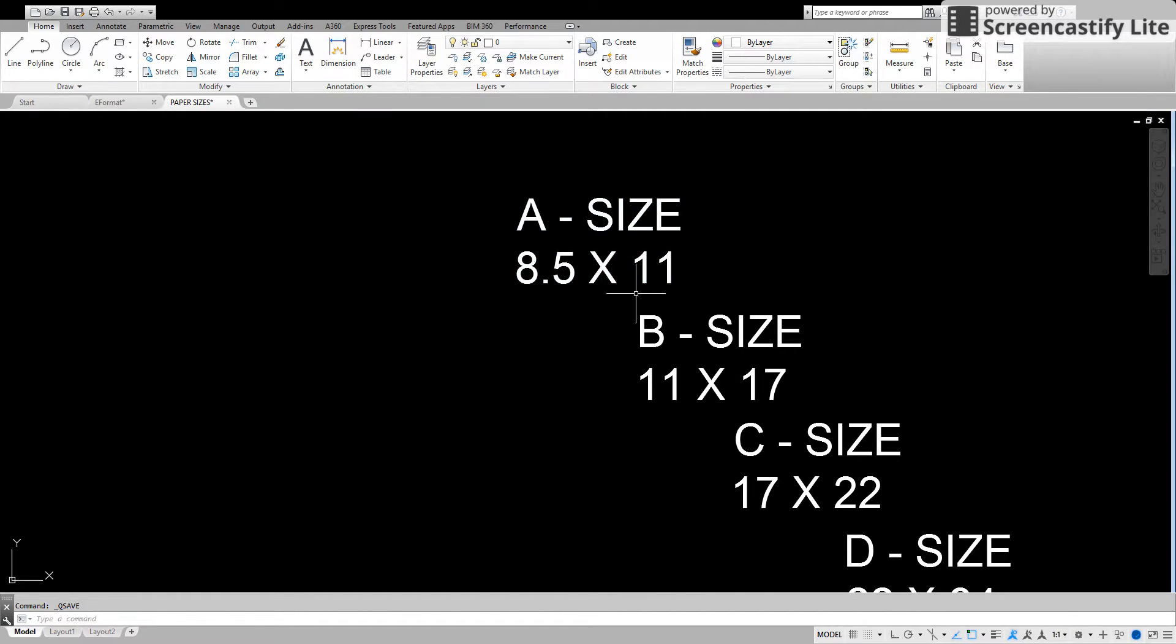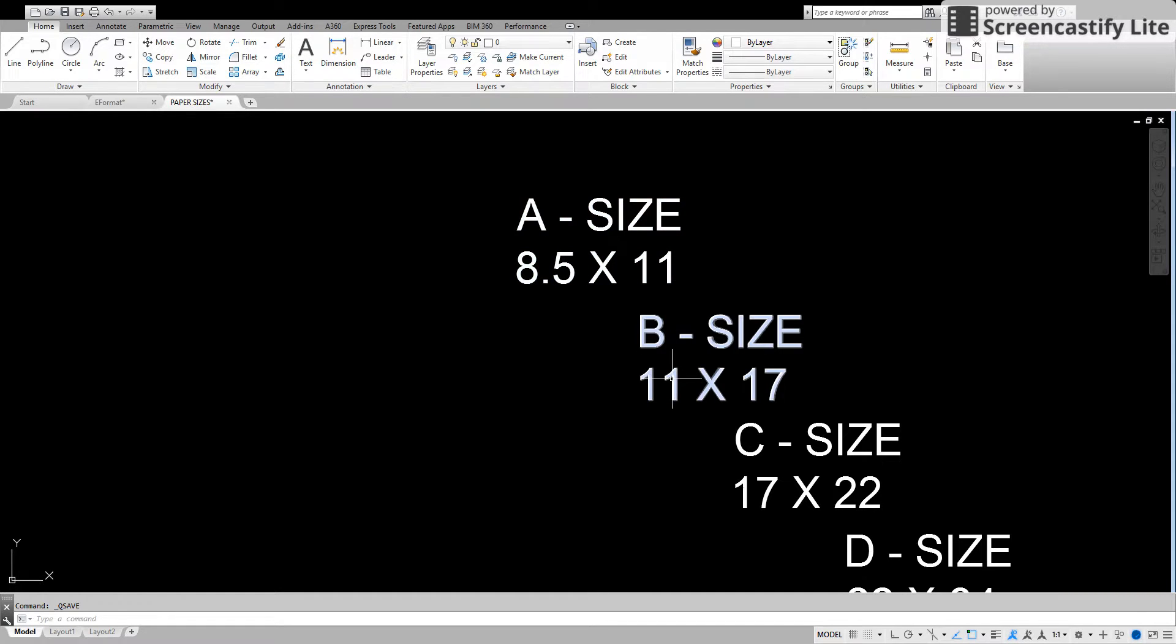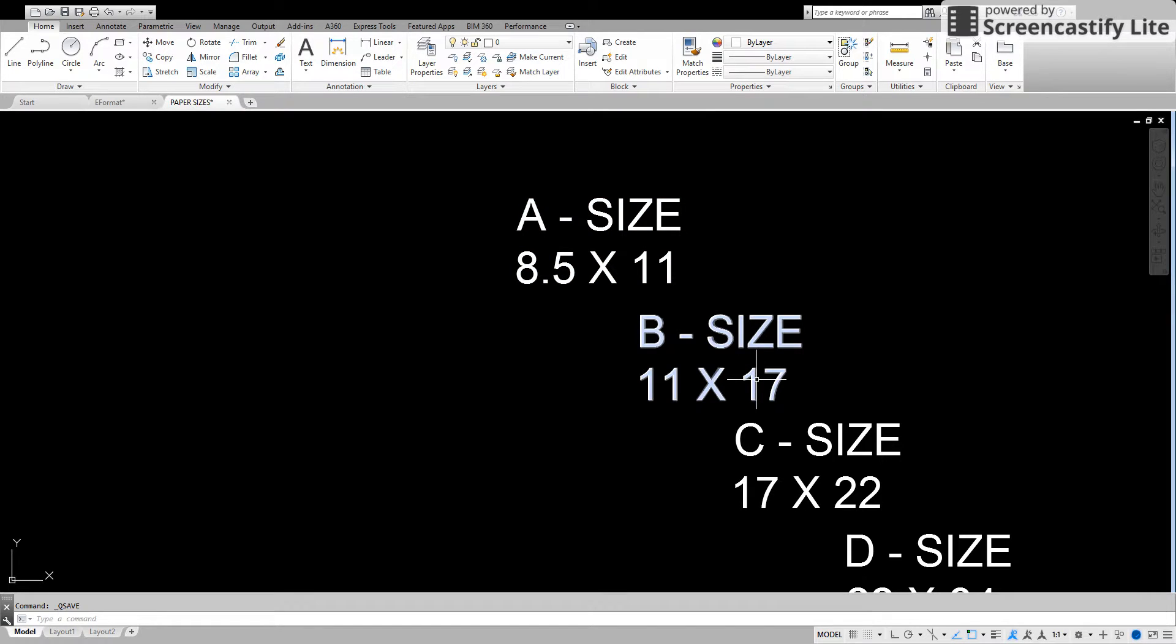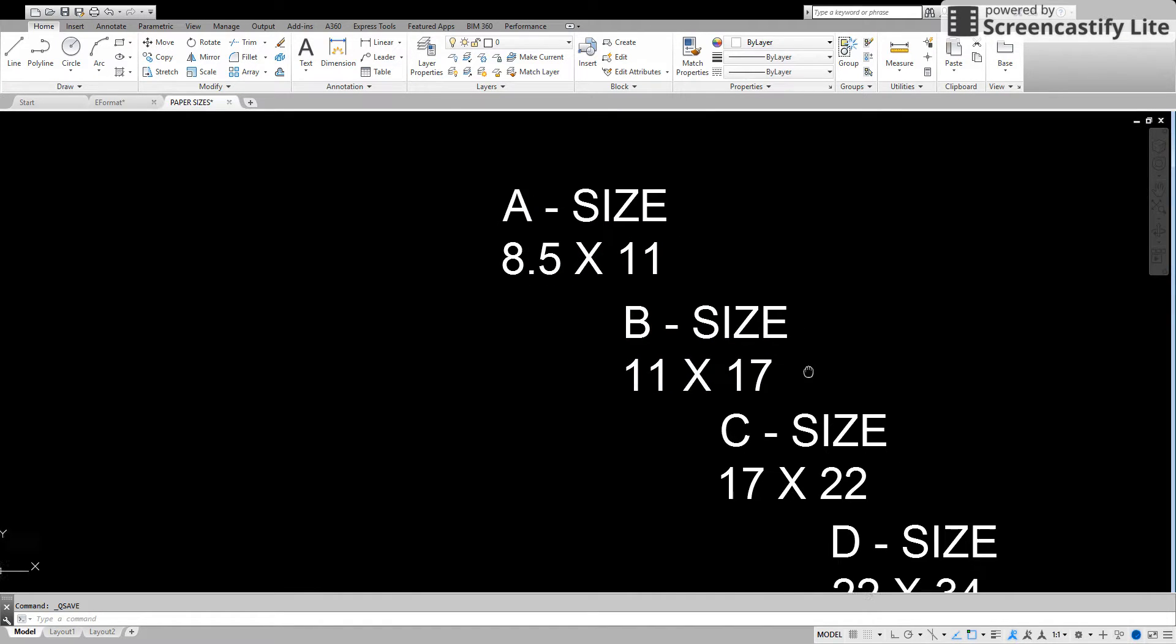All you have to do is for the next one the eleven comes down. You multiply the eight point five which is going to get you the seventeen which is the B size.